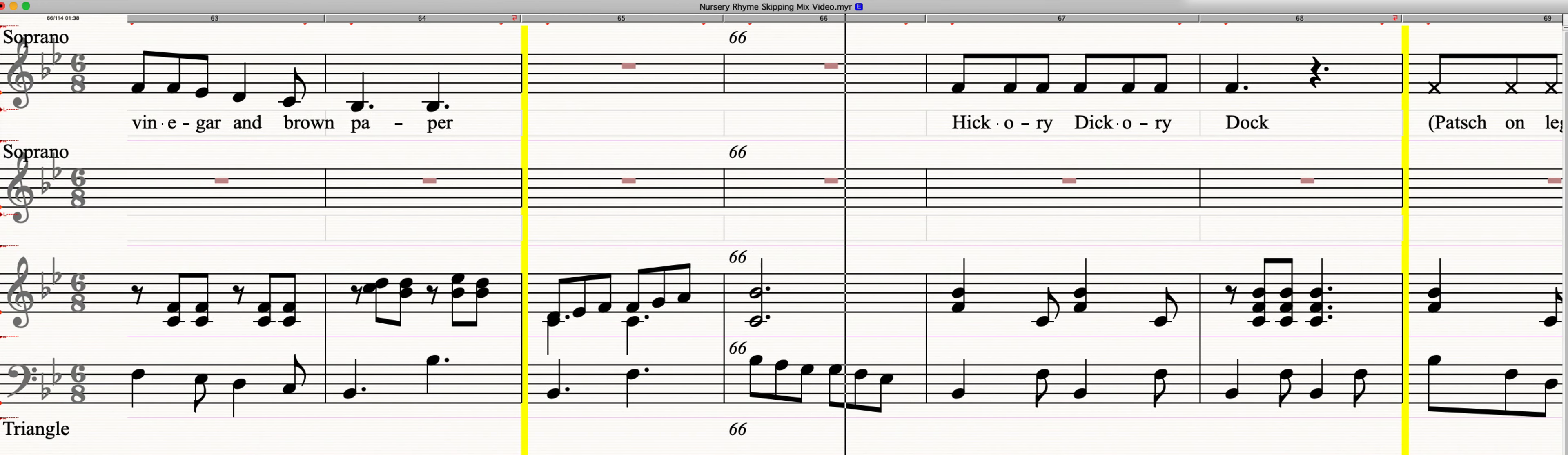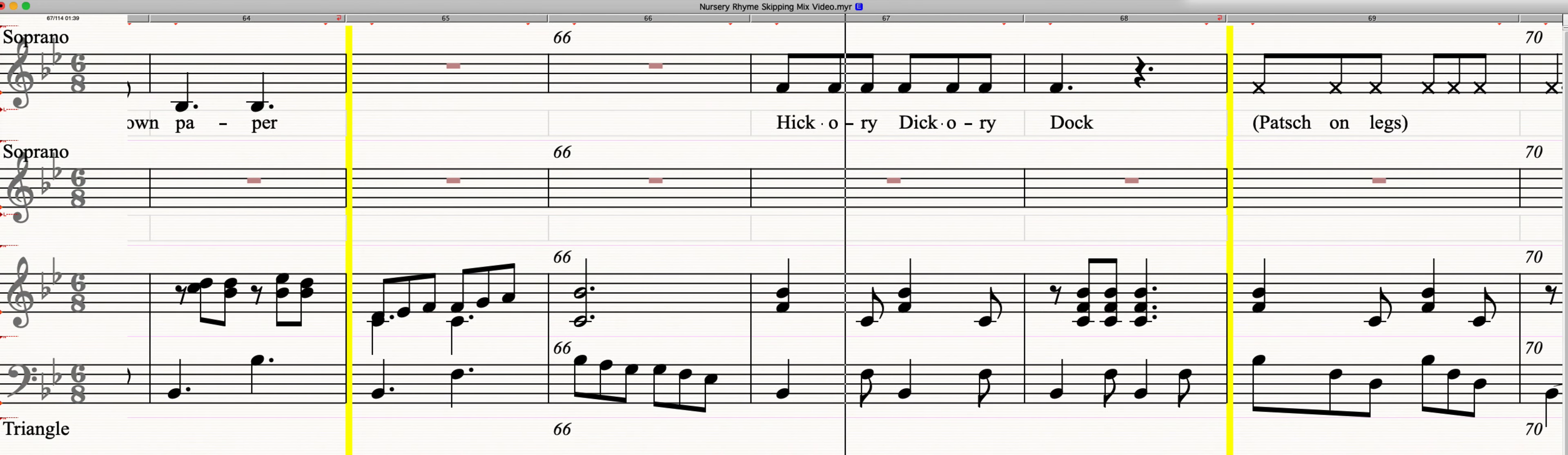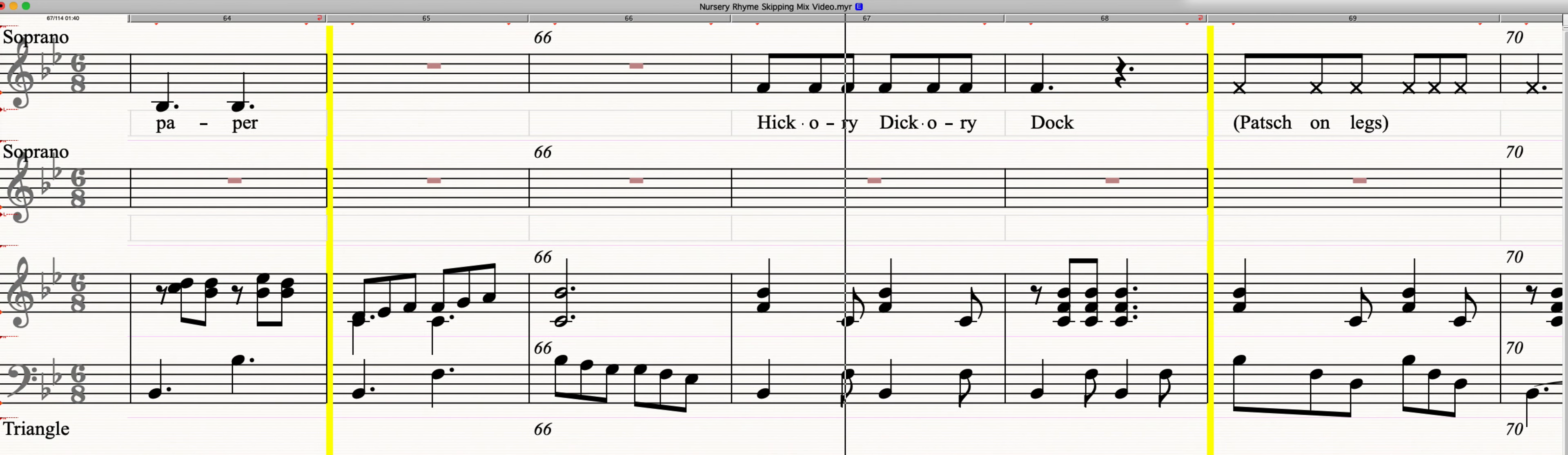Hickory Dickory Dock. Hickory Dickory Dock. Hickory Dickory Dock. Jack and Jill.